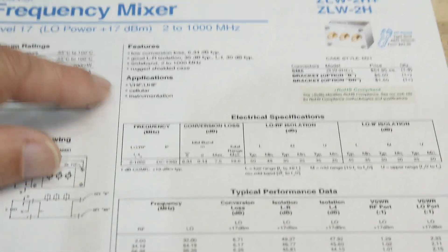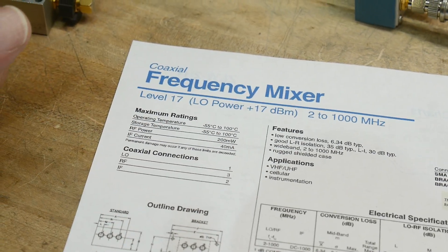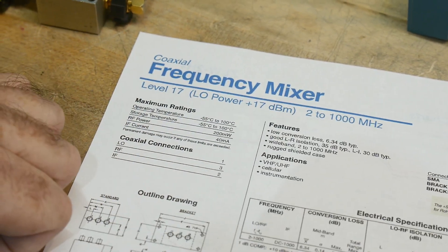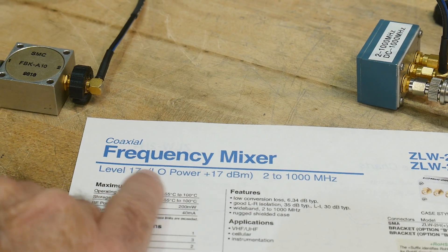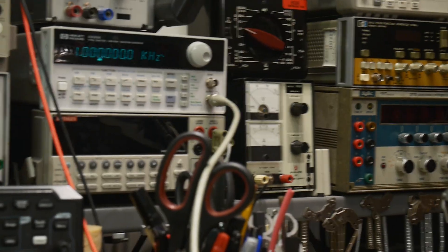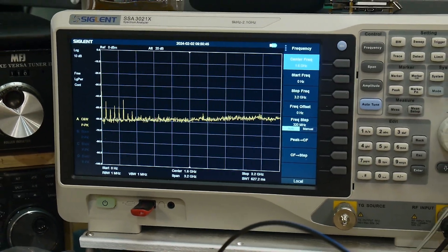Usually in the datasheet of the mixer, it will tell you what LO to use. It's right up in bold letters — the LO power is plus 17 dBm, so we're exactly right. We're at plus 17 LO power and we can use this. So we have a local oscillator and a one kilohertz signal — 80 megahertz and one kilohertz going into the mixer. We should have 80 megahertz plus one kilohertz and minus one kilohertz. Let's see if we can see that on the spectrum analyzer.